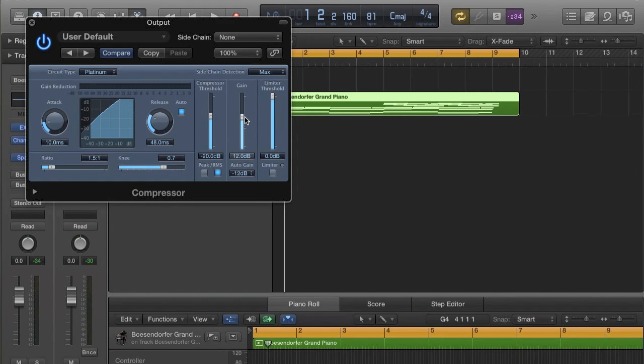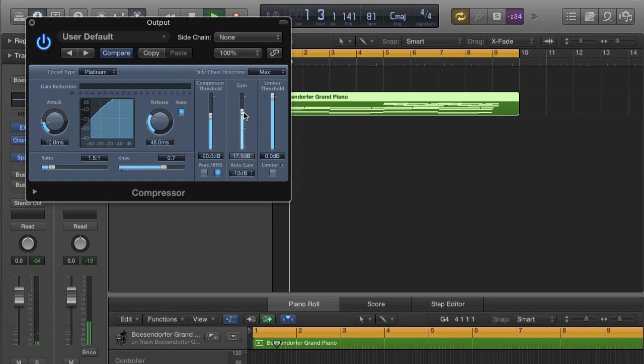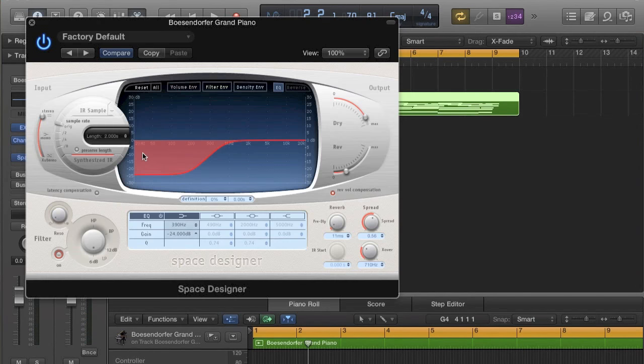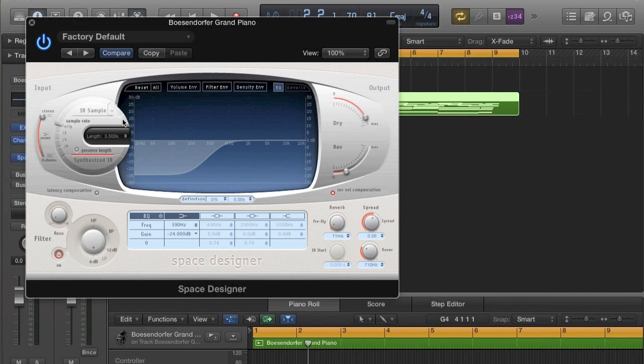I'm just going to turn up the gain. Now I'm going to up this reverb here.